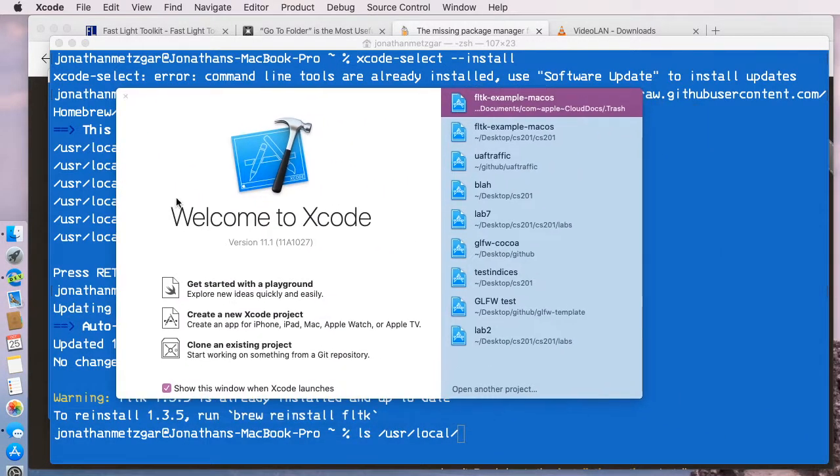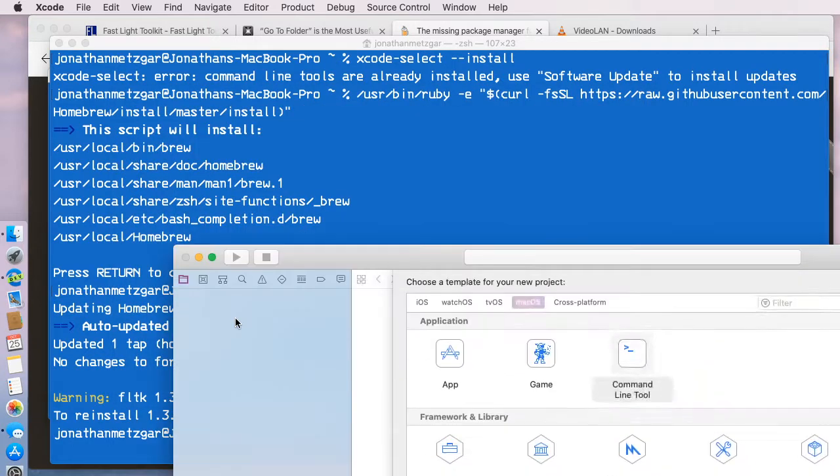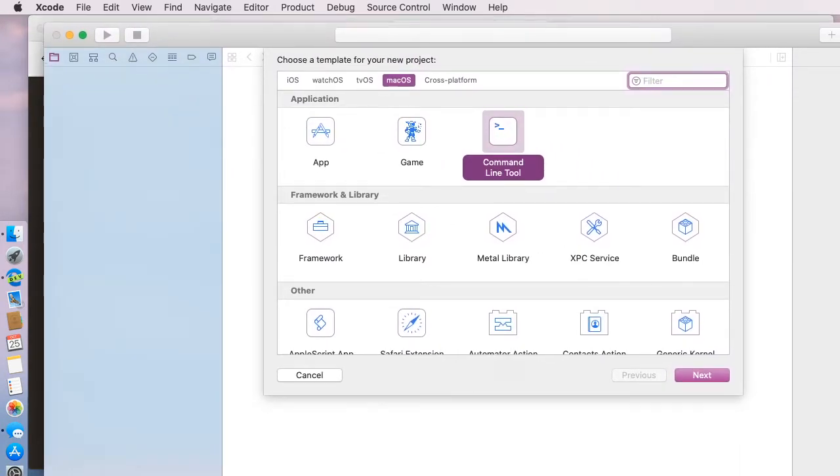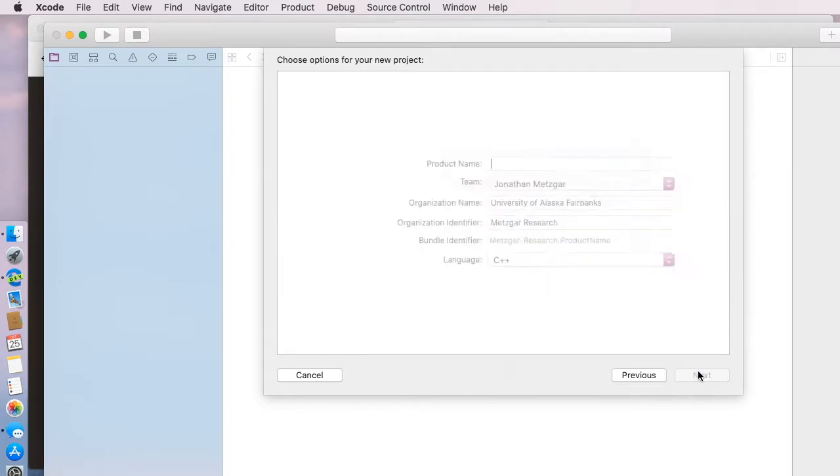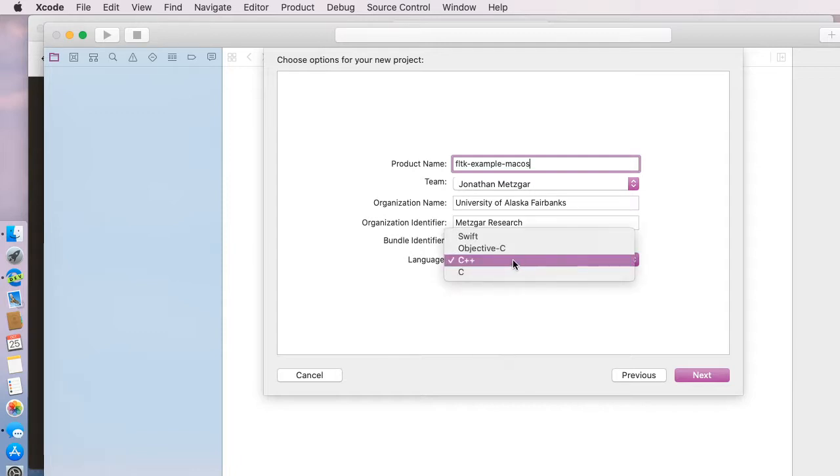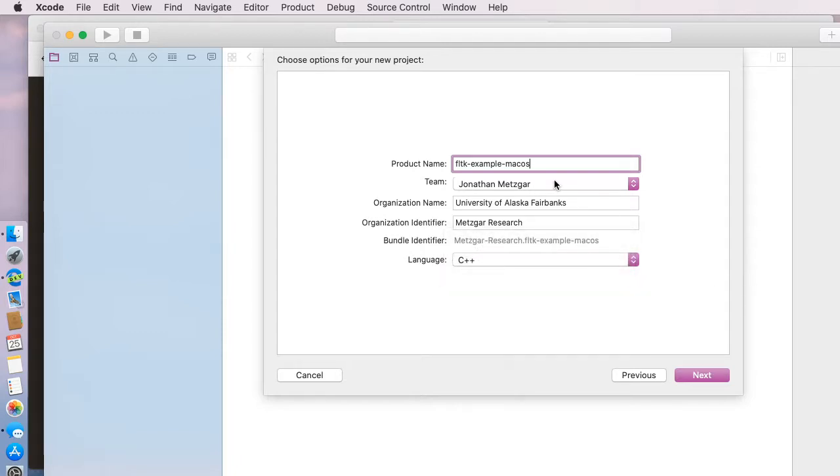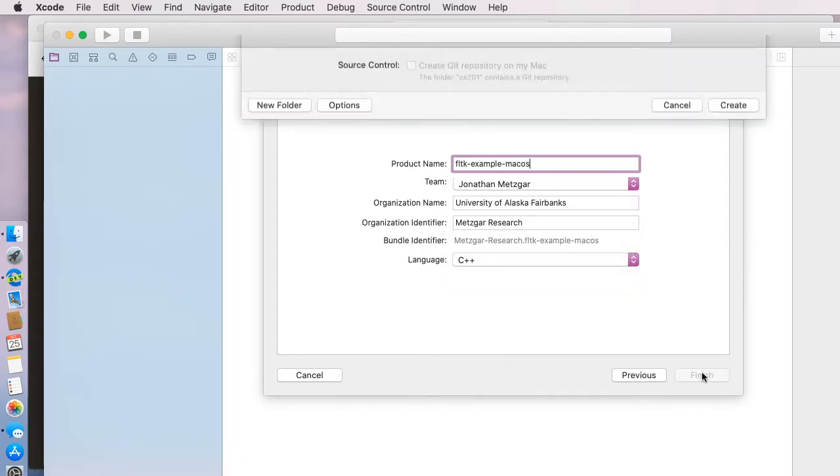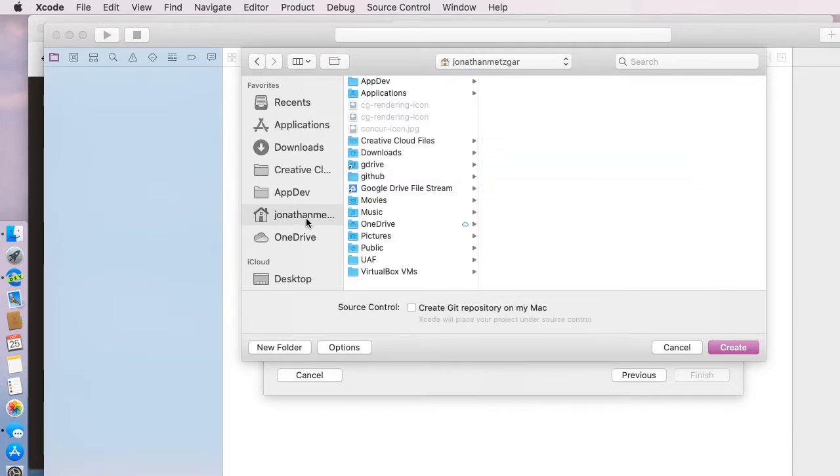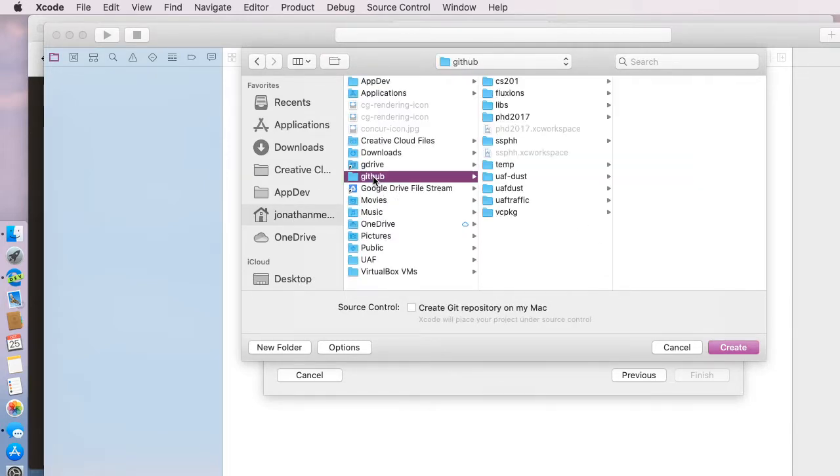I'm going to click on create a new Xcode project, and I would like to do a command line tool. We're going to click next after we've chosen command line tool, and I'm going to call this fltkexample-macos, and we want to make sure that C++ is the language that we're using.